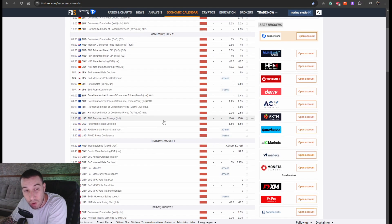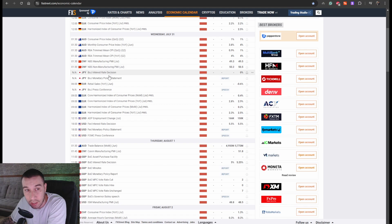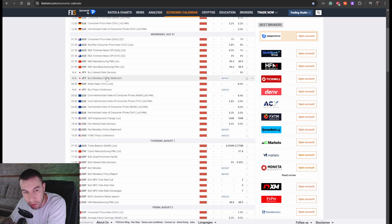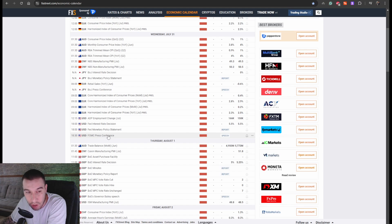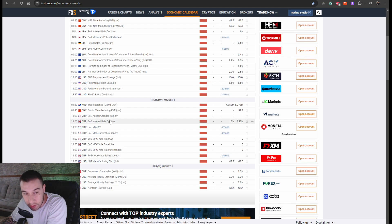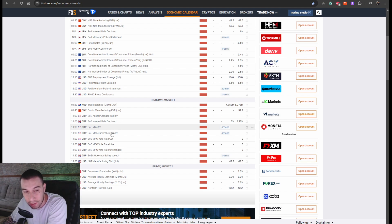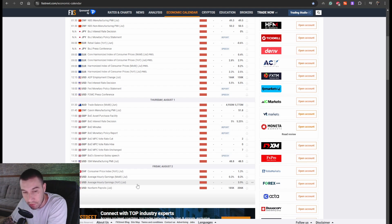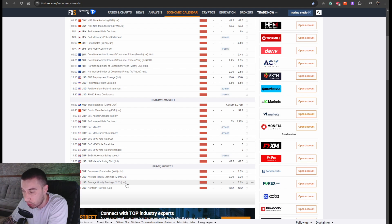So first of all, on Wednesday we've got the interest rate decision for the US dollar, and before that, the interest rate decision coming out from the Bank of Japan — major, major news. Then we've got the FOMC press conference just about half an hour after the interest rate decision. And then on Thursday we've got the interest rates for the British pound as well. And then on Friday, as it is the first Friday of the month, we will have non-farm payrolls to close the week.